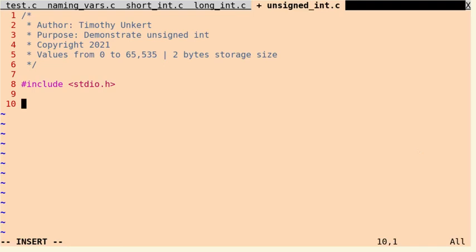Hi, Timothy Unkert here, and in this video I want to talk about the C data type which is an unsigned integer.